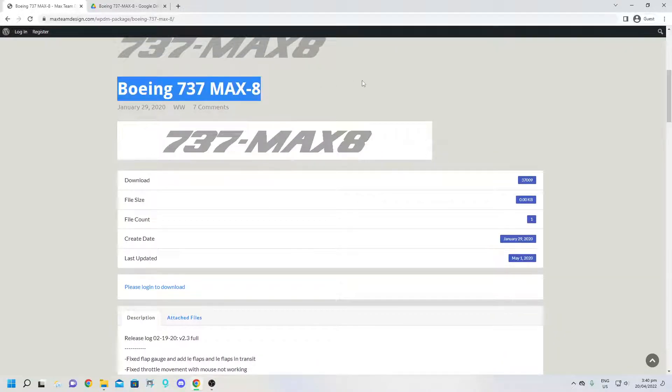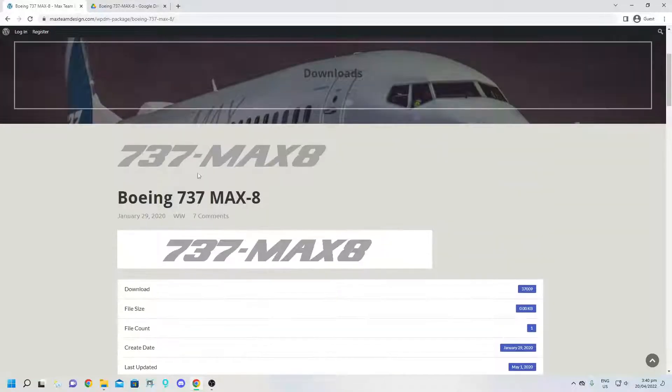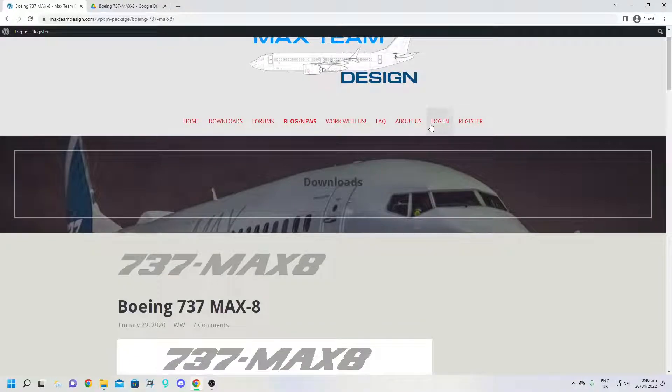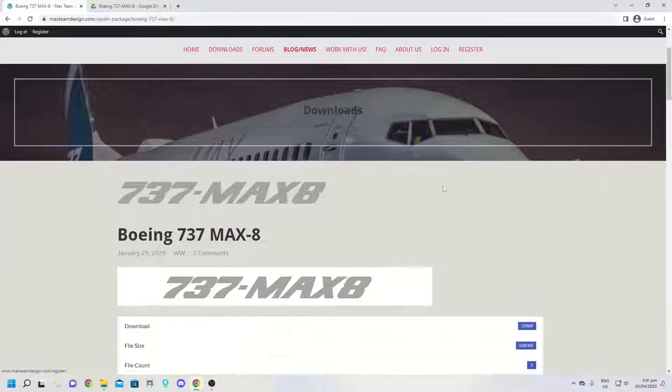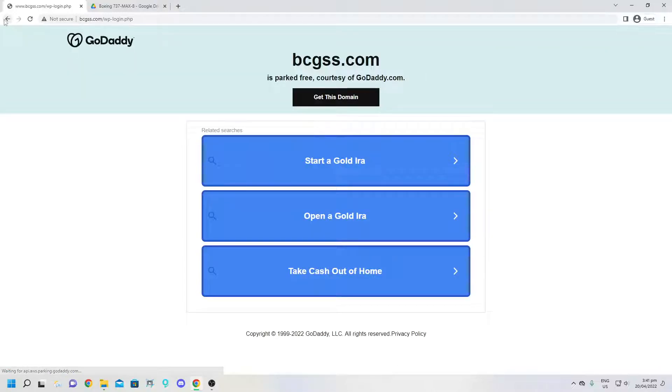So as you can see here, when you want to log in, you want to log in through here at the top. Because if we press this, it takes you to this random website.